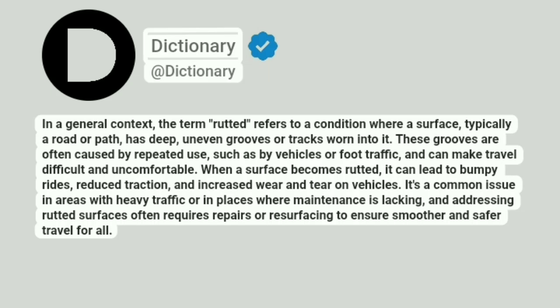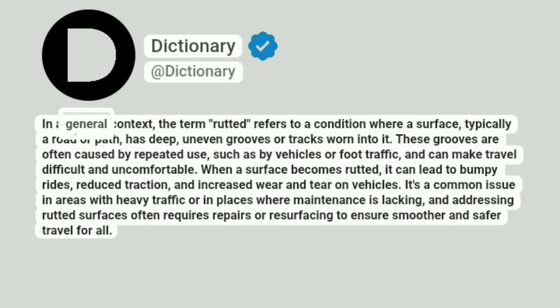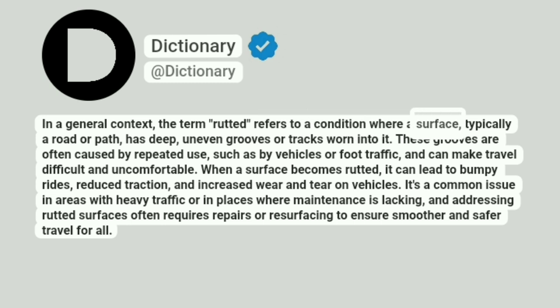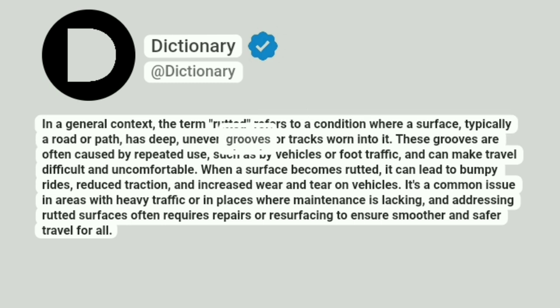Dictionary. A dictionary. In a general context, the term rutted refers to a condition where a surface, typically a road or path, has deep, uneven grooves or tracks worn into it.